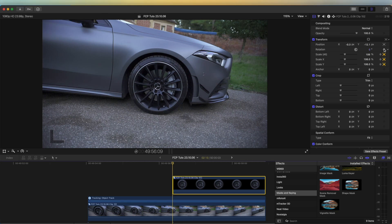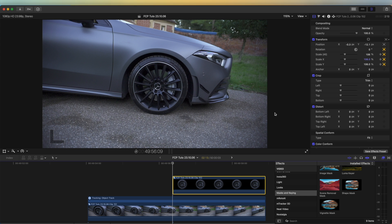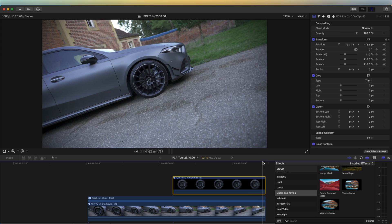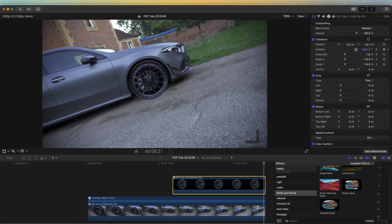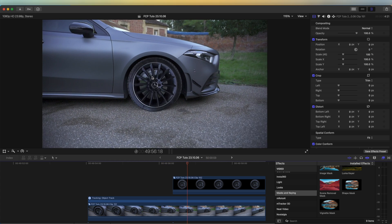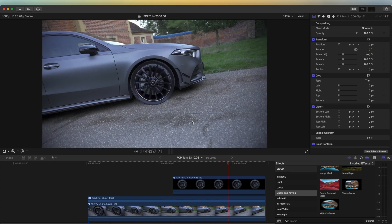Now if I go up to the rotation, I'm going to set a keyframe at the start of the freeze frame for the rotation, then go to the end and set this to minus 3000 — or around about there. So now we have the wheel spinning like that.